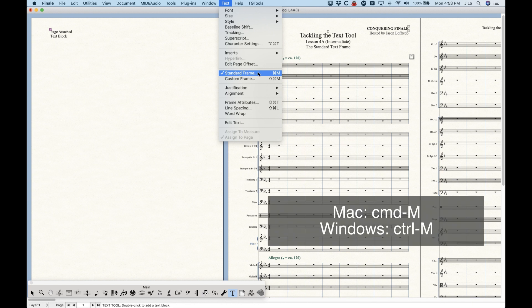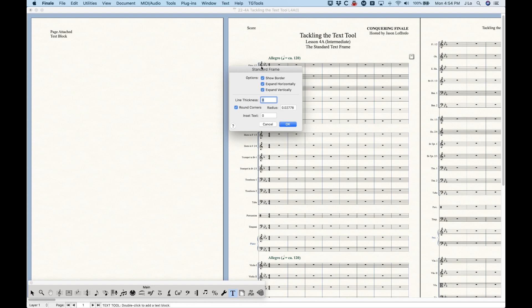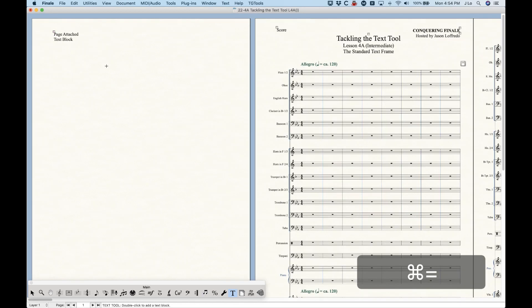Most of the time we're going to want to use a standard, not a custom frame, but I'll talk about custom frames in the next video. Even with it checked, if you select it, we will pull up the standard frame dialog box, and there are a few things I will talk about later in this video. I do want to mention that the frames will apply to both page and measure attached text blocks, so everything in this video will apply to both.